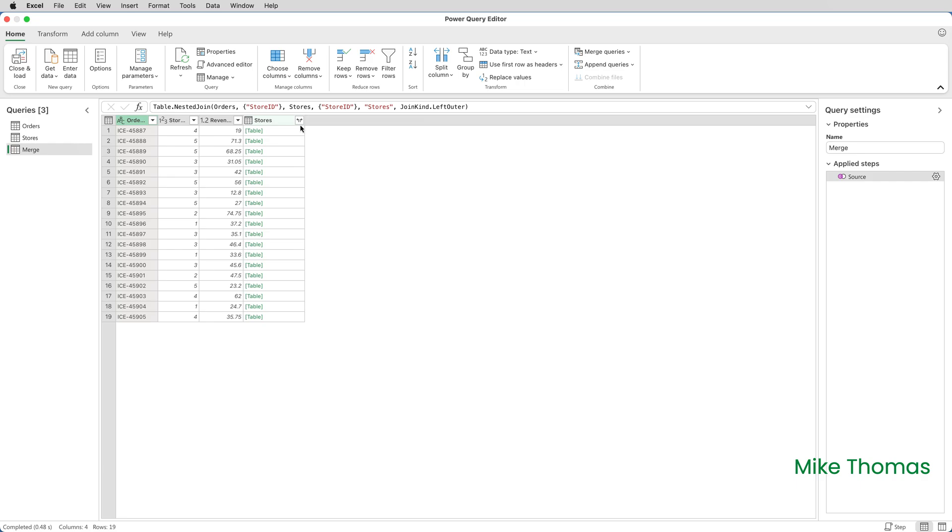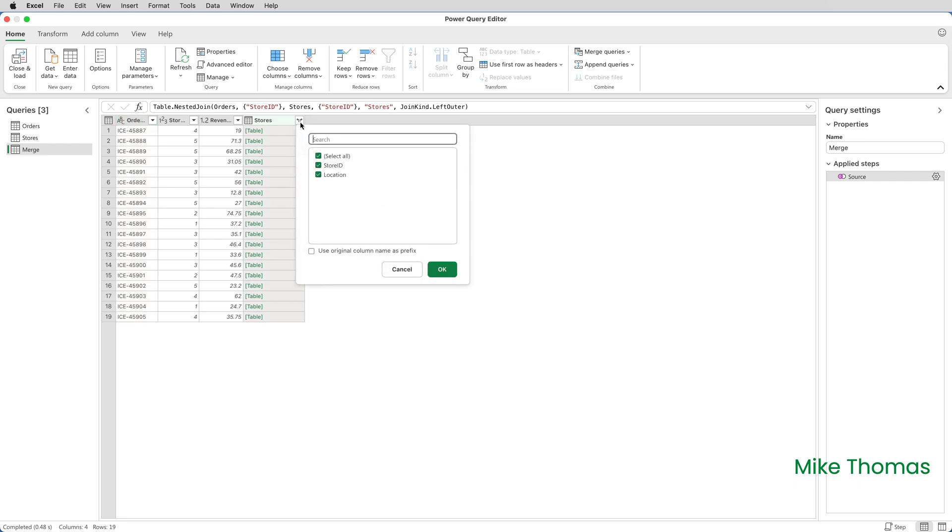So I click that double-headed arrow just to the right of the heading Stores. I only tick Location, so I can untick Store ID, because Location is the column from the Stores table that I want to display in this table, and click on OK.